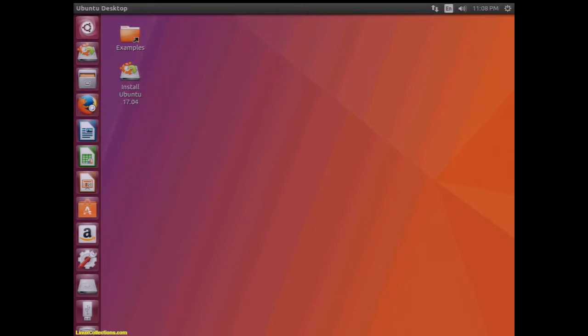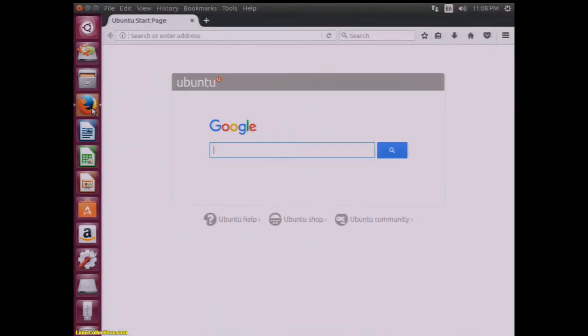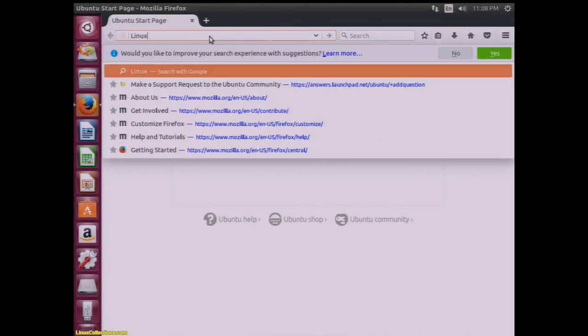And yes indeed, we have the Ubuntu opening page. Just to check out another website, let's check out the evercoollinuxcollections.com. Bingo, we're there.